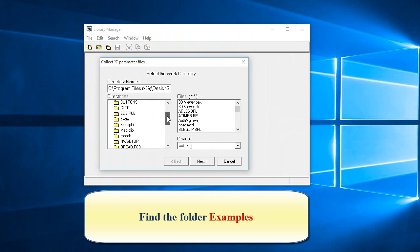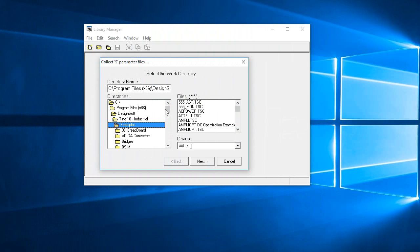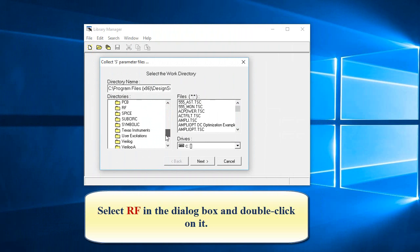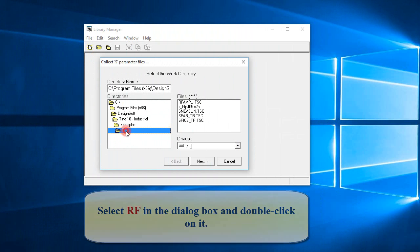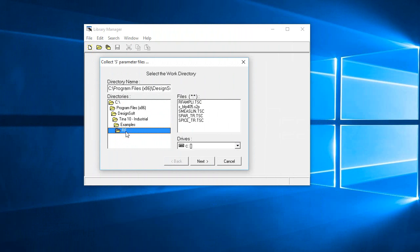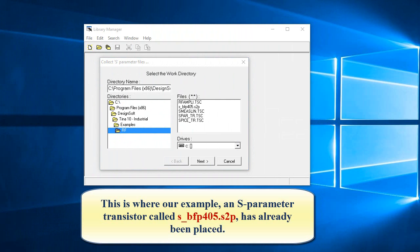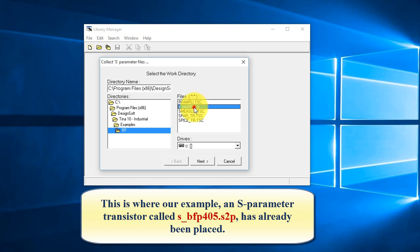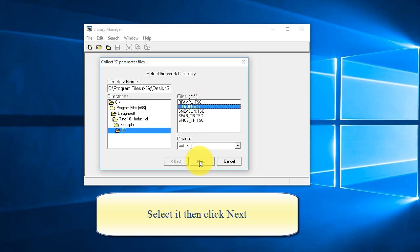Find the folder examples. Select RF in the dialog box and double-click on it. This is where our example, an S-Parameter transistor called S_BFP405.S2P has already been placed. Select it, then click Next.